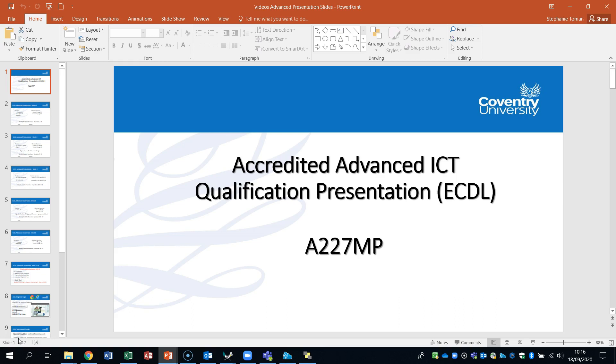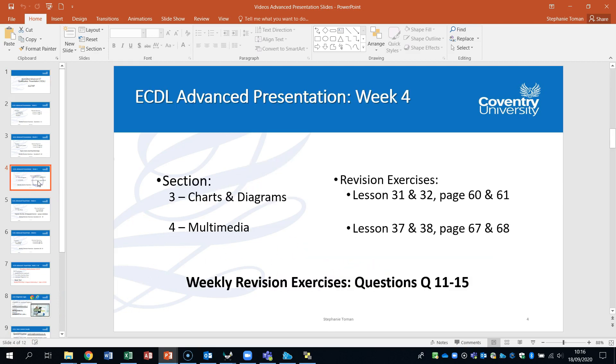You may have done some videos with me already, but this one's going to concern ourselves with section 3. We're just going to finish off now with section 4, Multimedia. This is week 4 if you're following in that way. So it's questions 11 to 15.